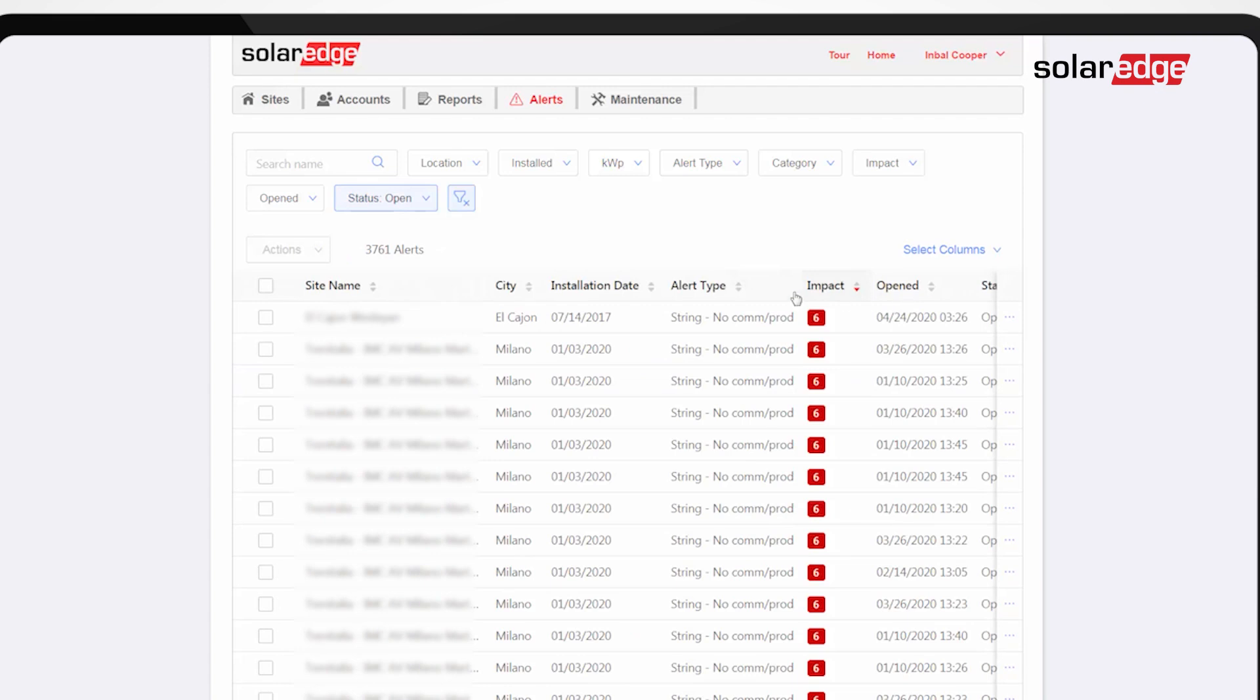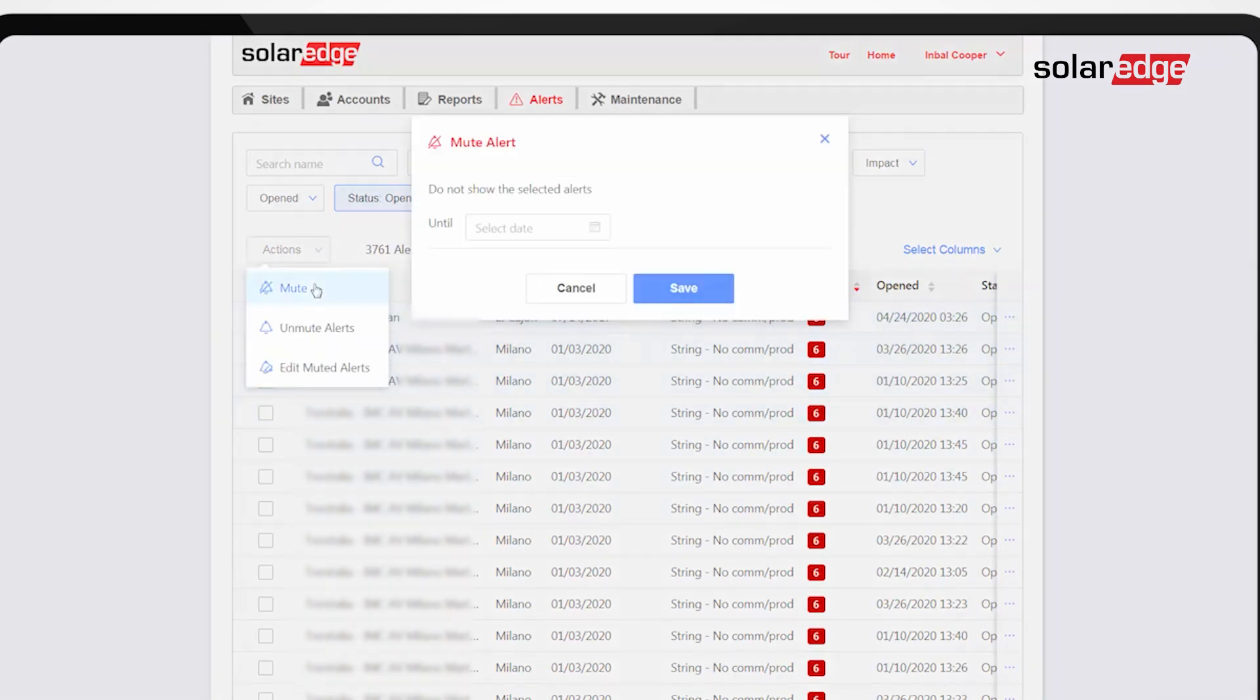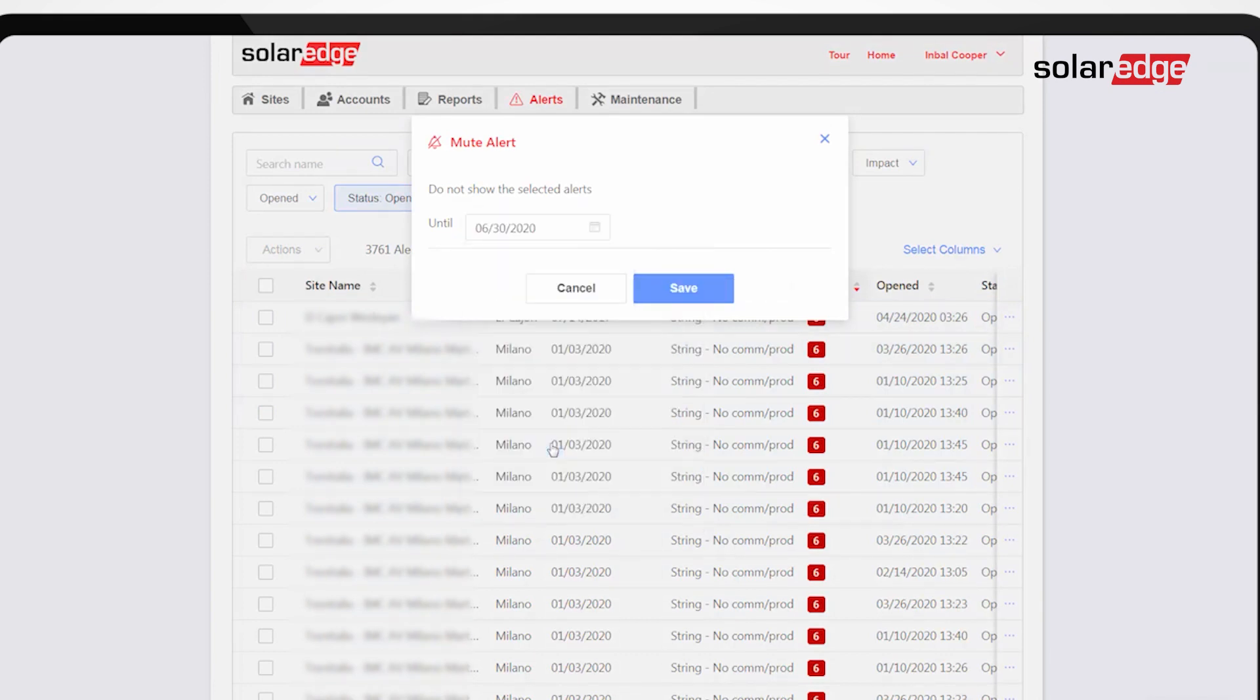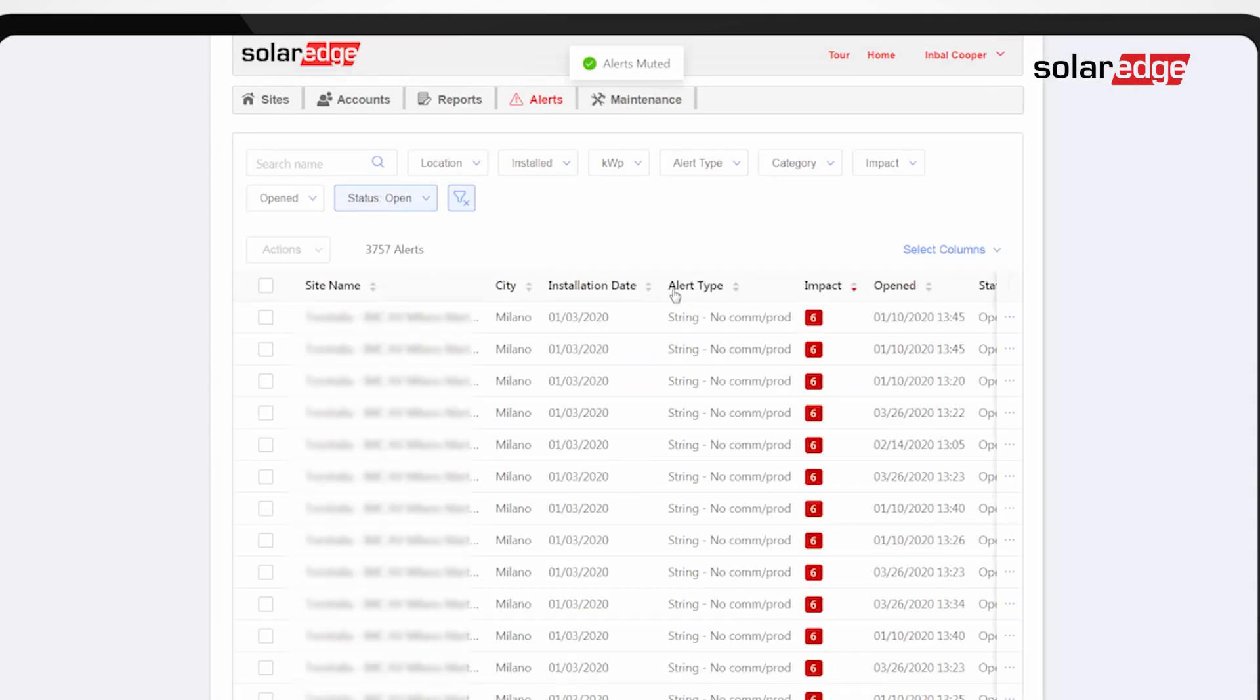For each alert or for multiple alerts you can choose mute or unmute. Muting allows you to hide notifications of an alert until a chosen date, for cases when you have a planned service to resolve the issue, or if it's a recurring alert you're already aware of.